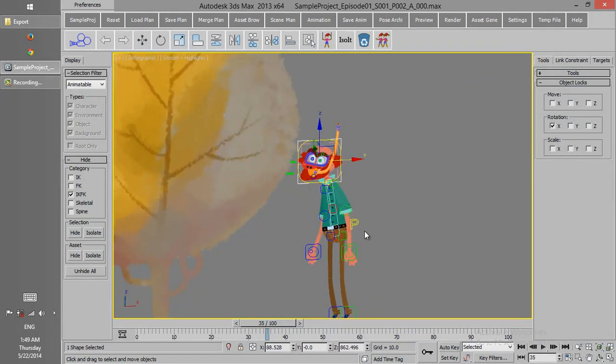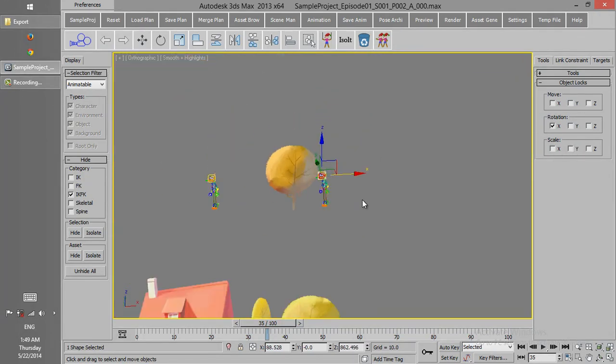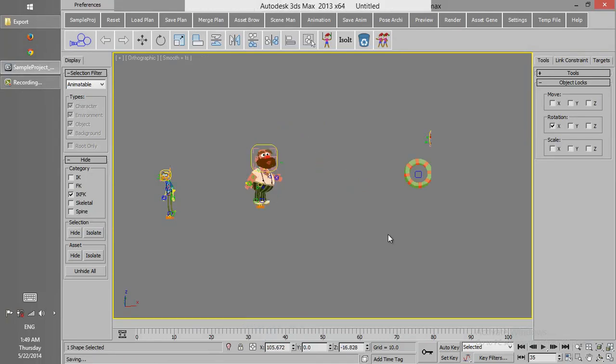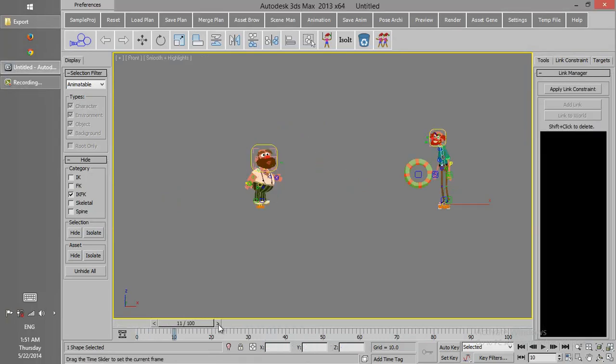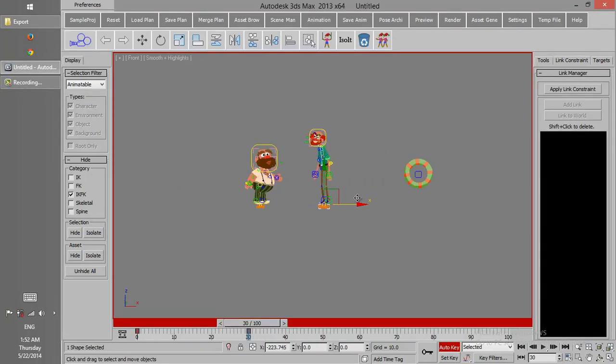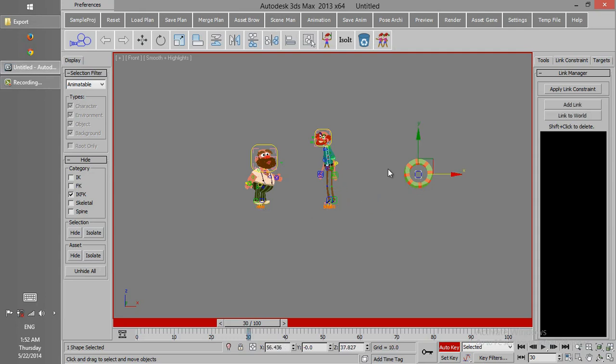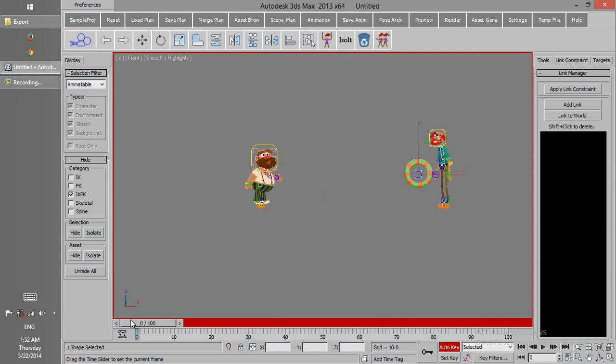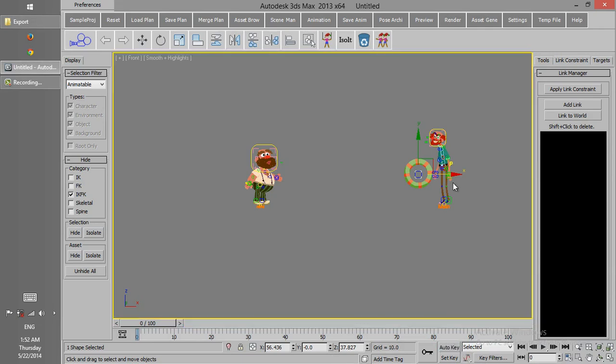Also for position and scale. If we decide to link an object to the other object, then we can use Link Constraint. Like the animation, it's so that the character comes to the center, and we want to link this object to its hands.